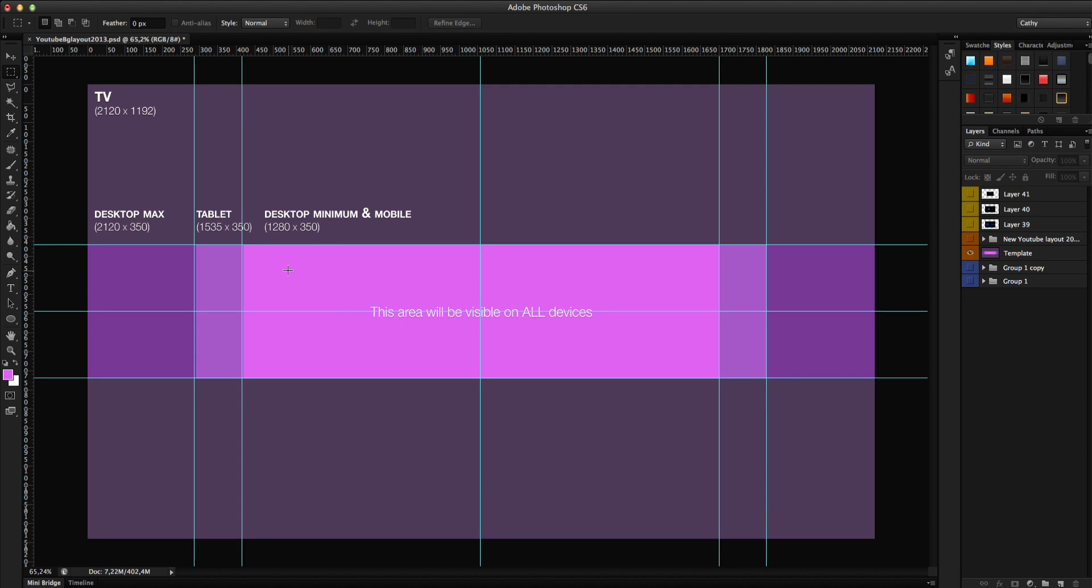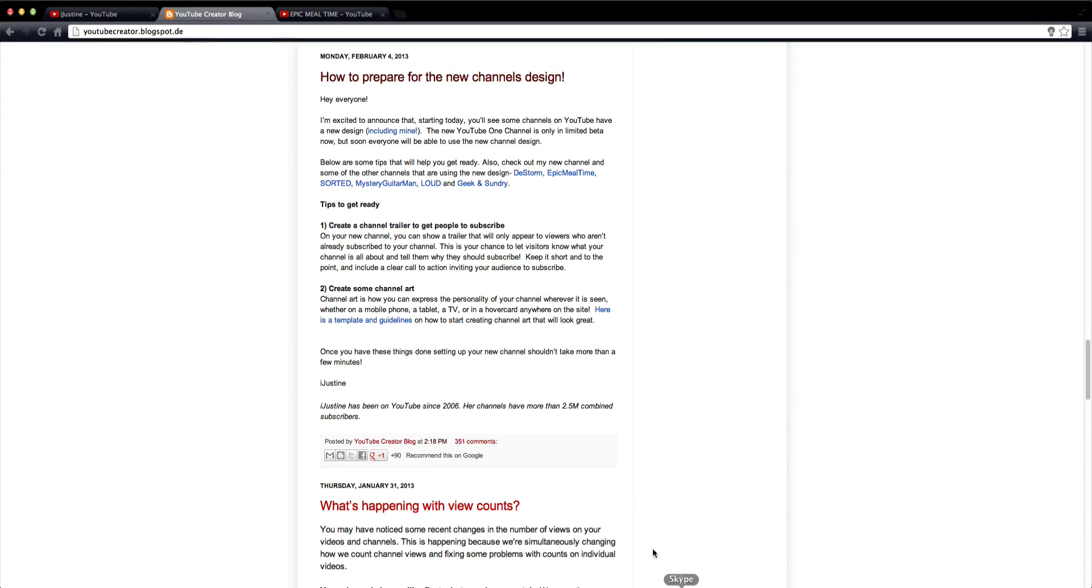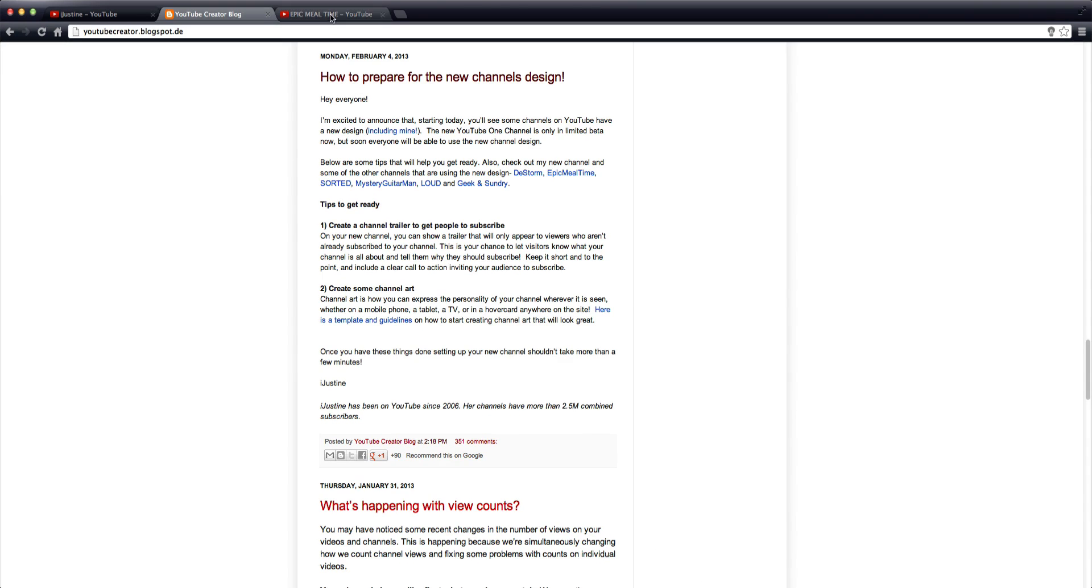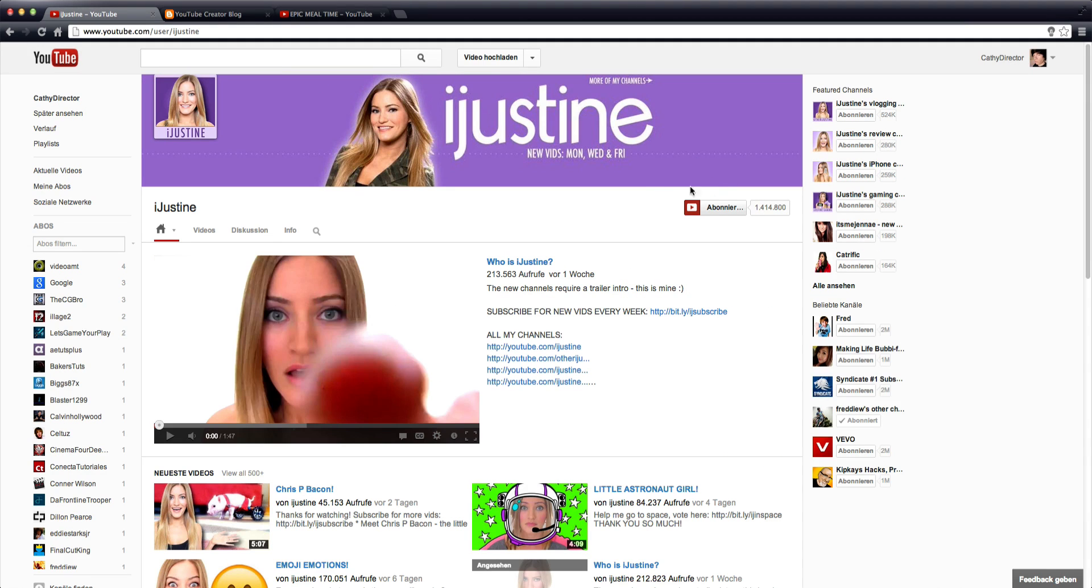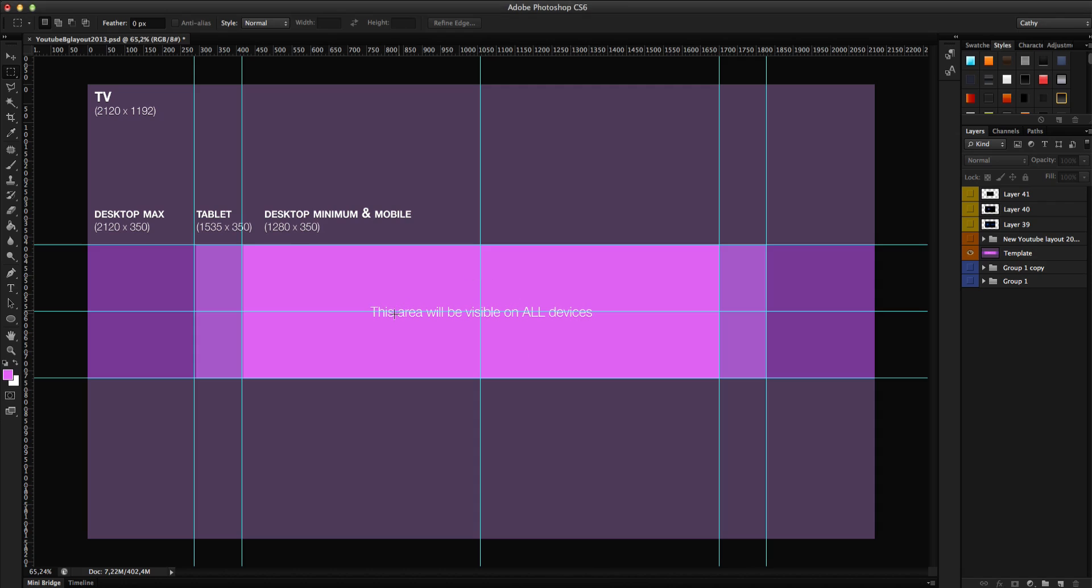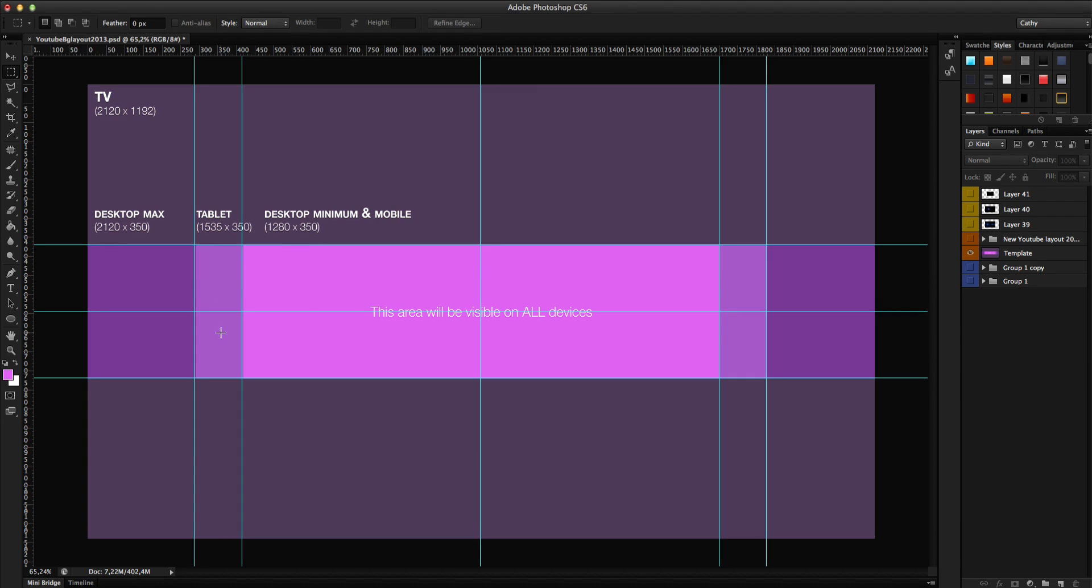So here you have in the middle the area. This area will be visible on all devices. That means it will show the normal banner here on your channel like I just showed you. This is the middle pink area. It says the minimum of a desktop and on mobile you see just this banner too. If you are on a tablet it will add this space on the left and right, so it makes the banner larger.